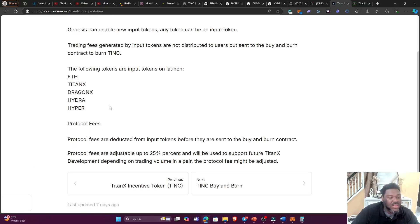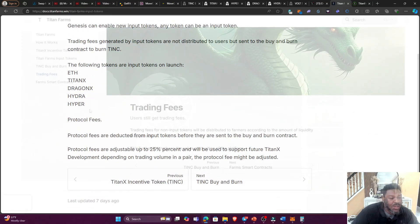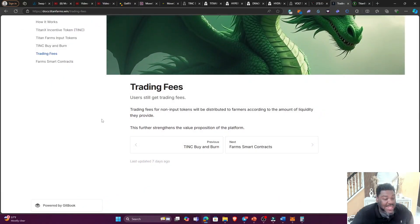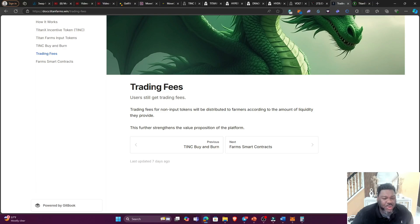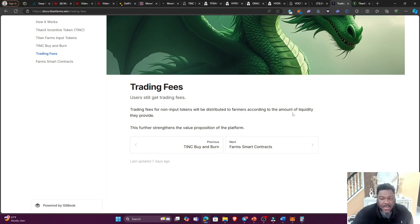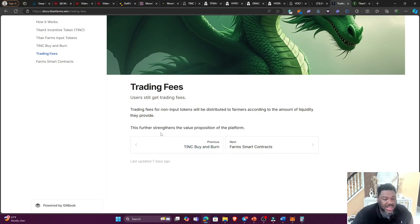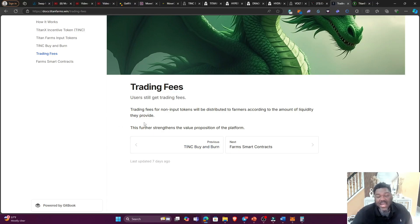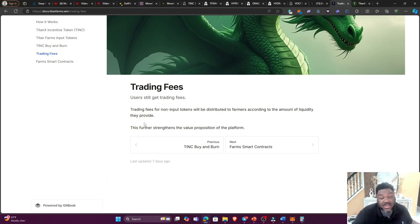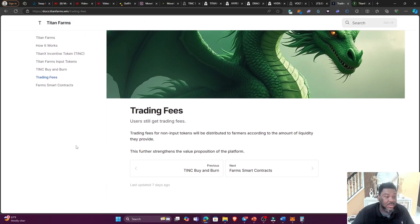To provide fees for genesis, genesis can enable new input tokens. Any token can be an input token. Trading fees generated by the input tokens are not distributed to users but sent to the buy and burn contract to burn the TINC. The following tokens are input tokens at launch: Rapeev, TitanX, DragonX, Hydra, and Hyper. Okay, so the Vault is not part of it. Alright, so if you are a non-input token user like the Vault token, you are going to be getting some nice trading fees over here. It says trading fees for non-input tokens will be distributed to farmers according to the amount of liquidity they provide.